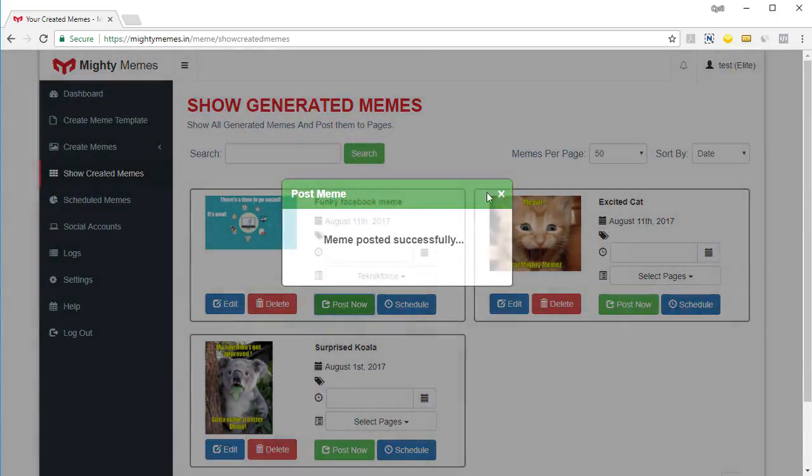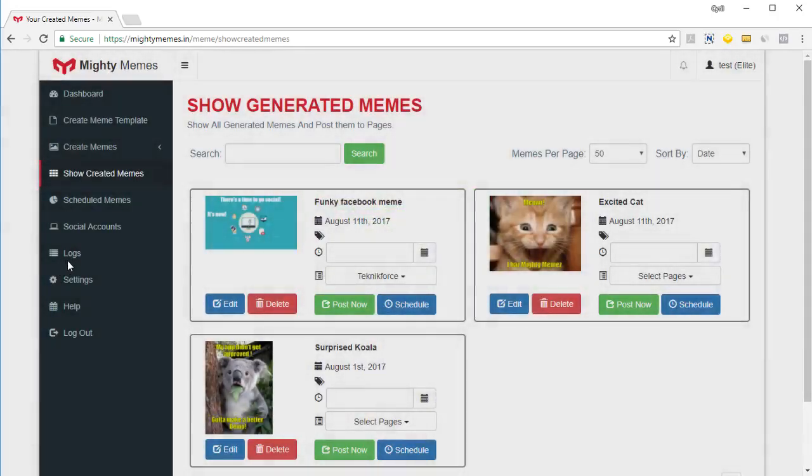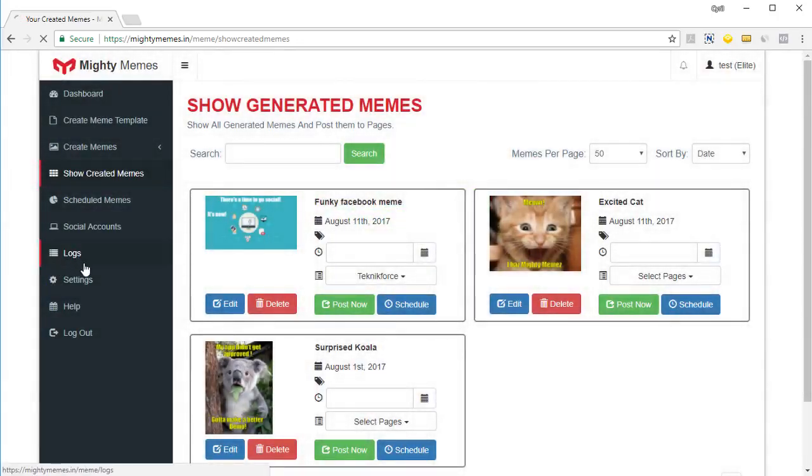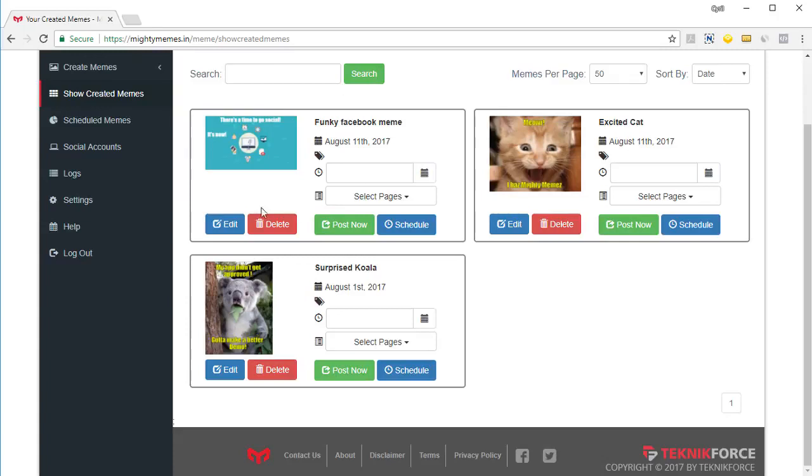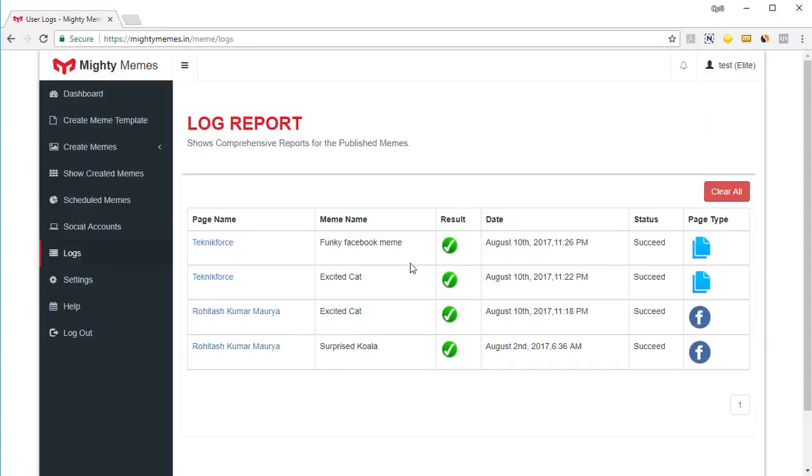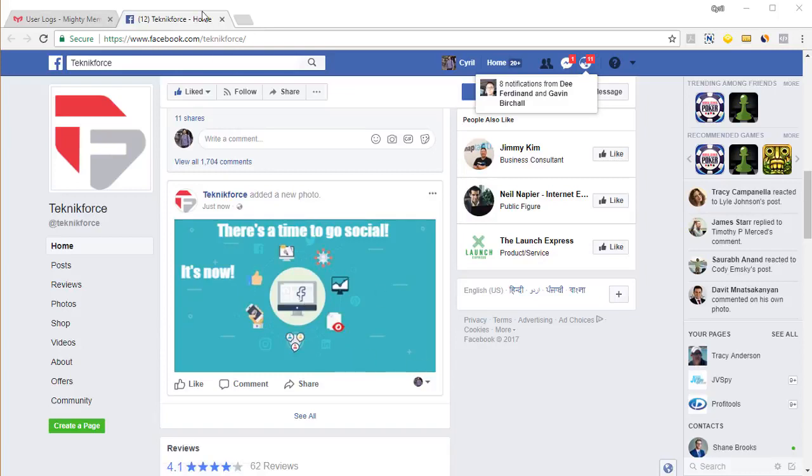Again, all the memes that are posted will be in the logs. So you can click on logs. And you can see where your meme was posted right over here in the logs. And if you click on the log entry itself, you can see the exact post. So I can see my post right over here.